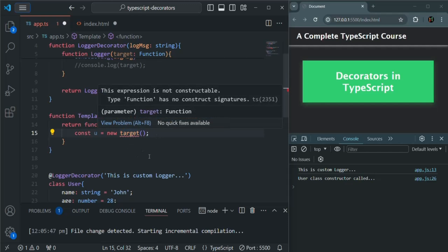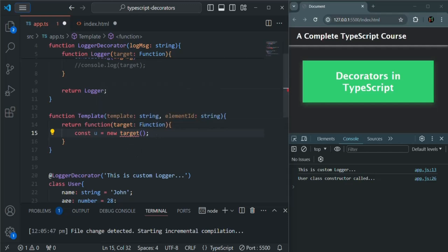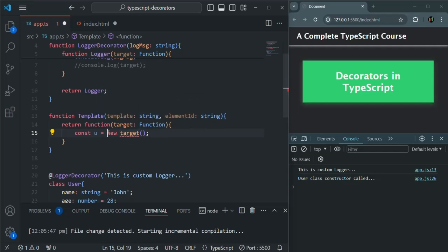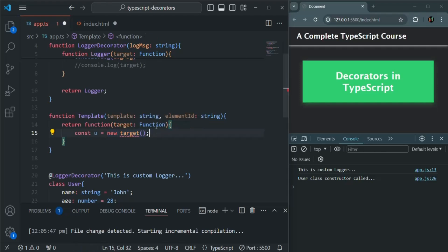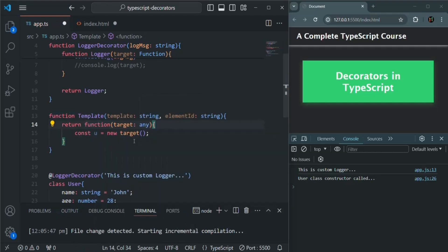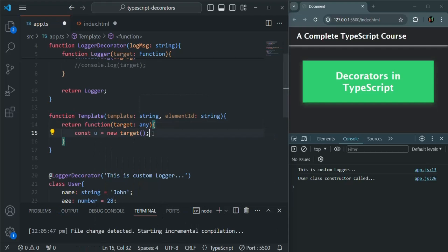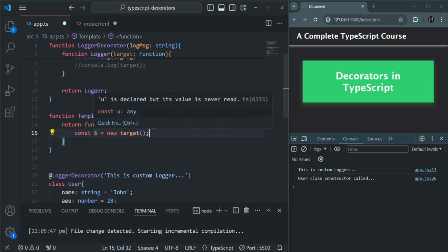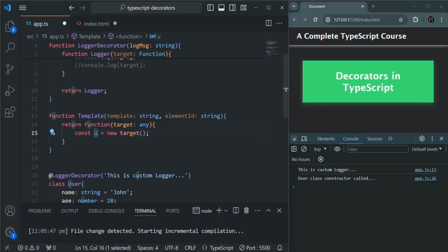Here, we have an error because we have set the type of target as function, and that's why this syntax is giving us an error. So what I will do for now is set its type as any. In this way, we are going to get an instance of this user class stored in u.